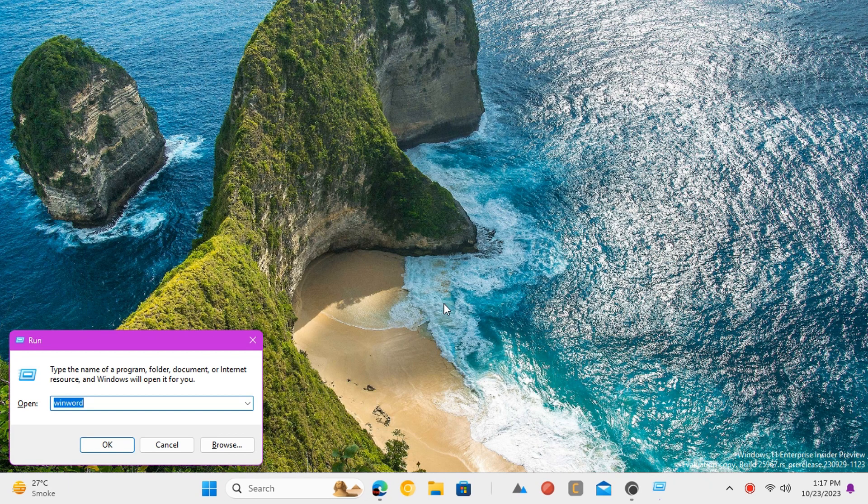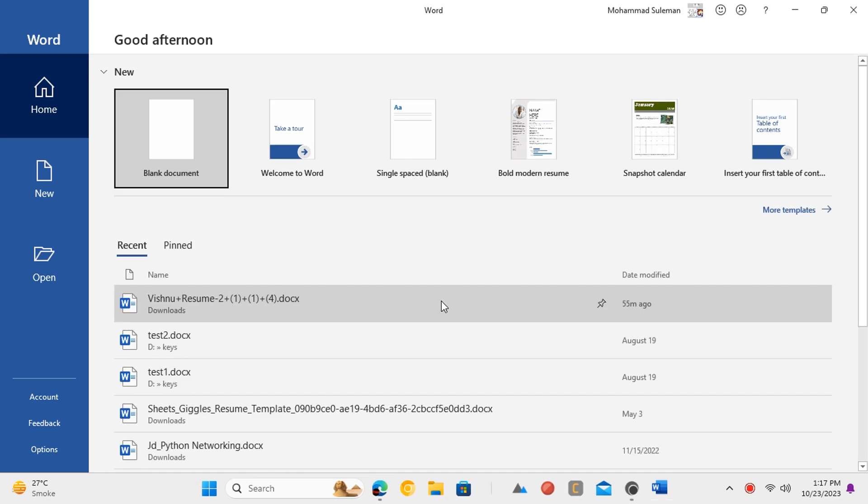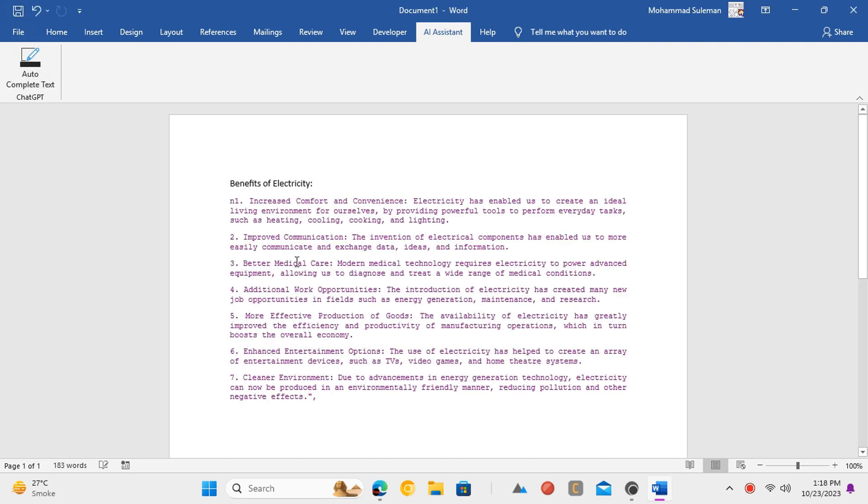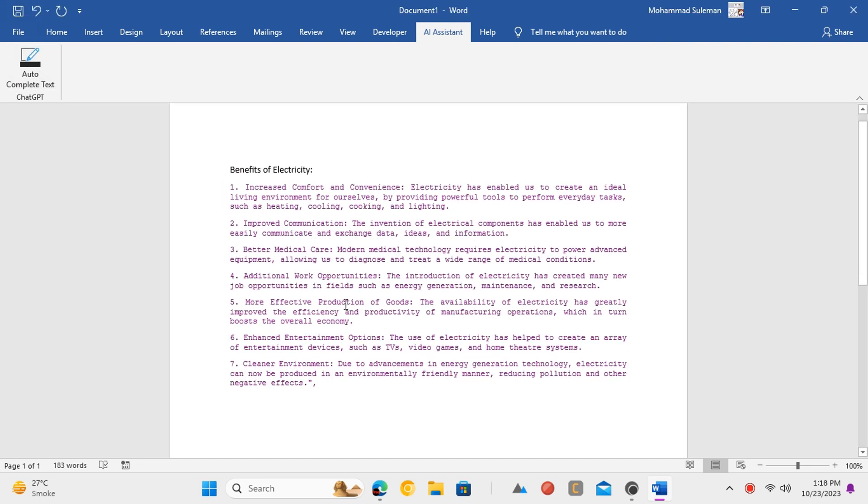Now open Word and create a new document, type a topic and then select it. Click on the ChatGPT button that we created in the new tab and it will now auto-write the content for you.